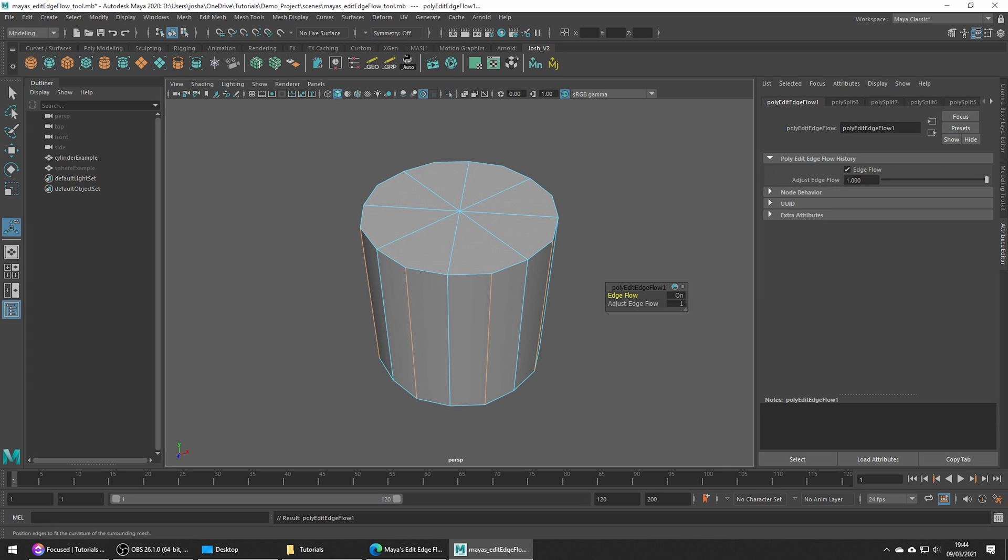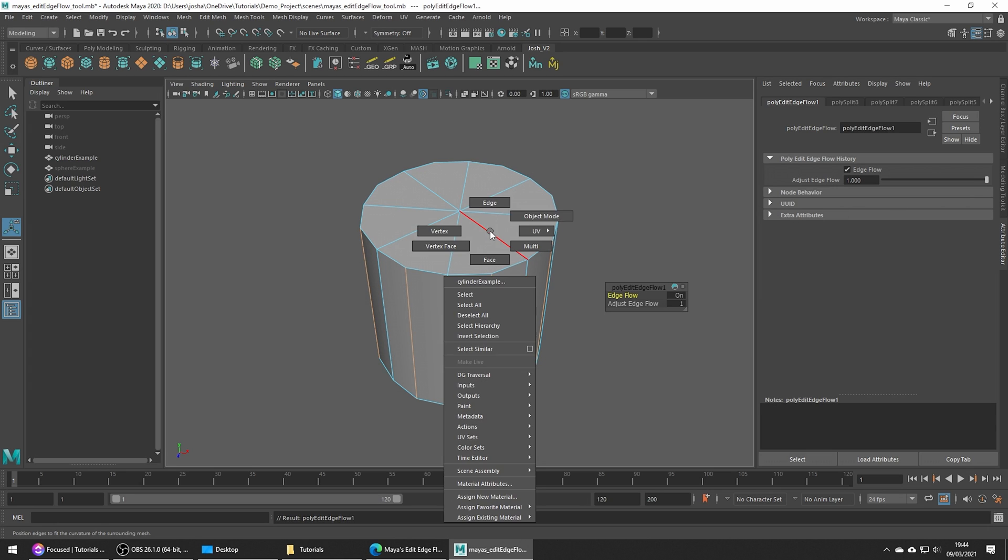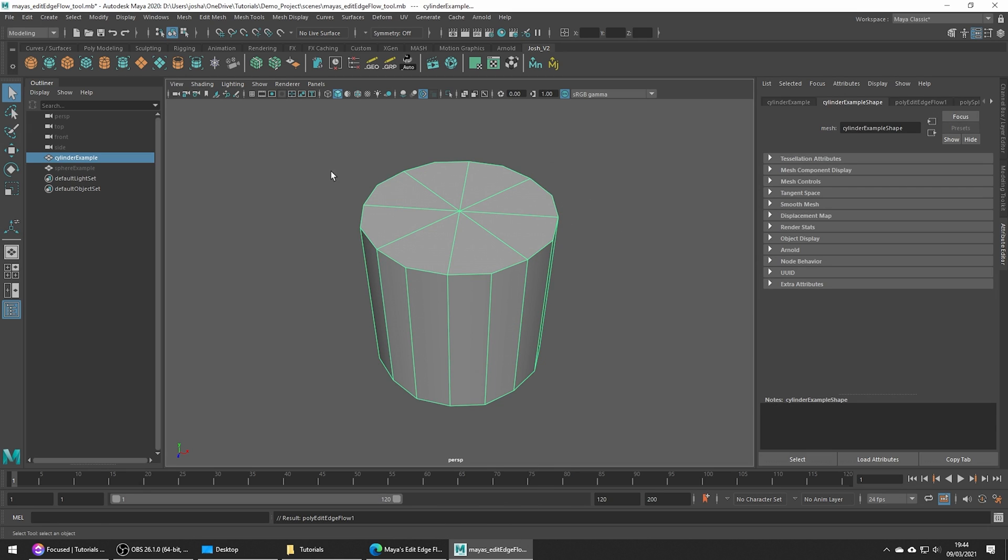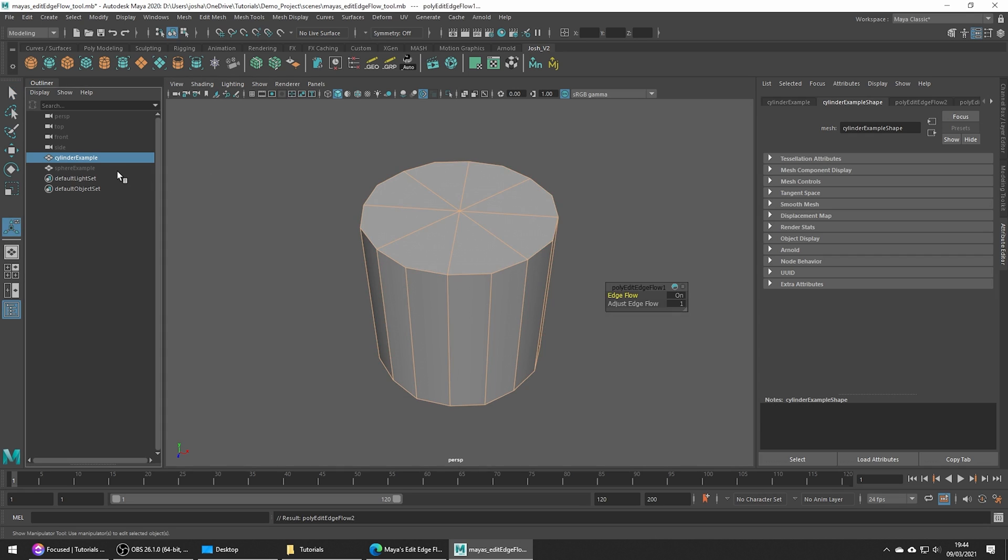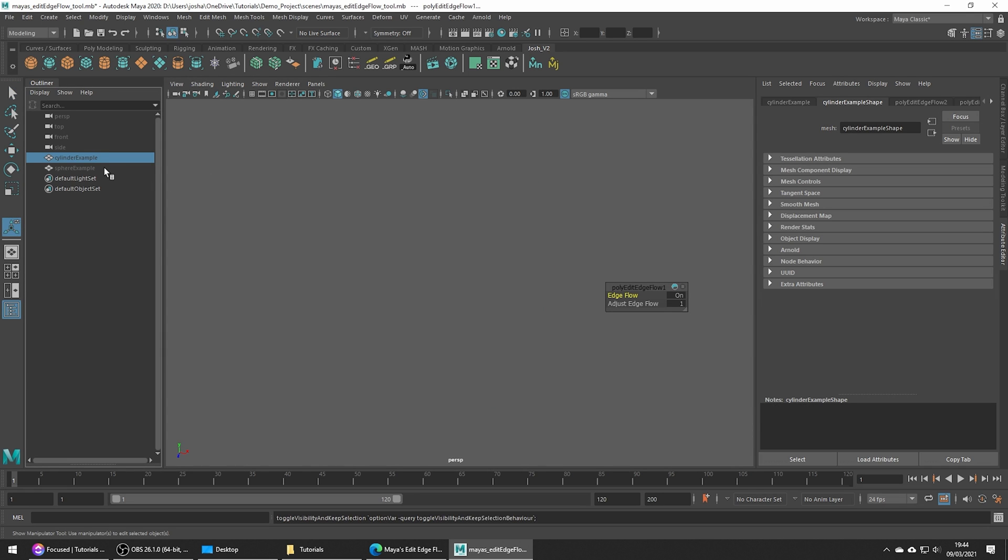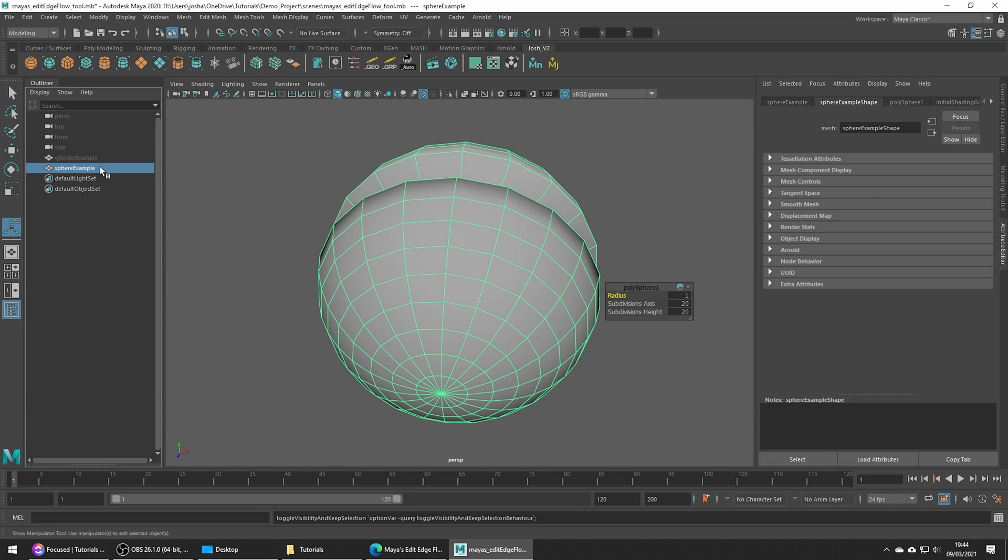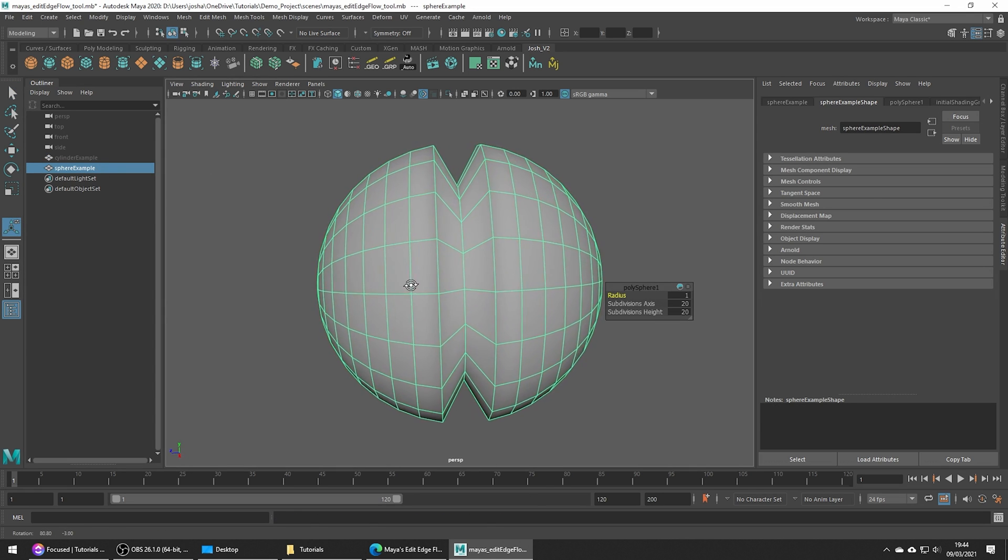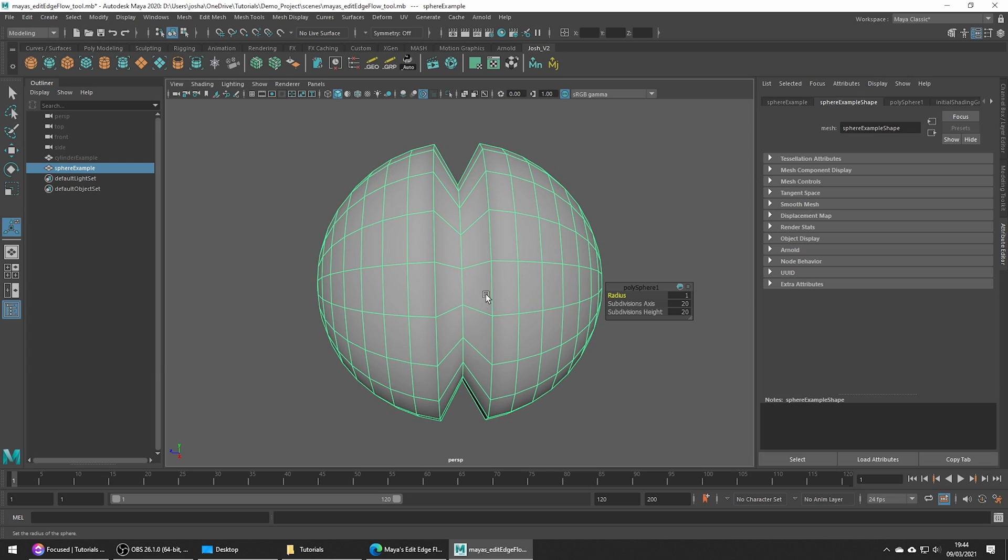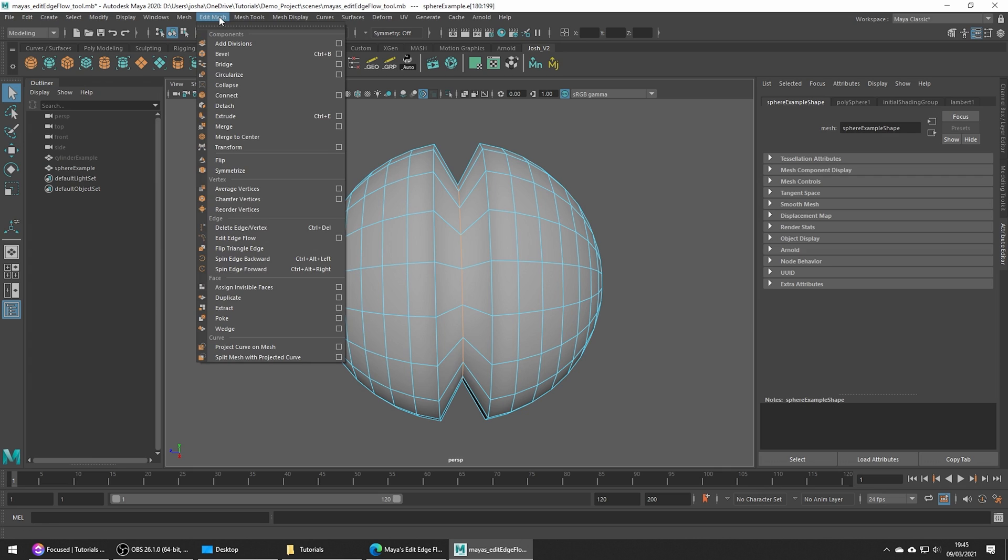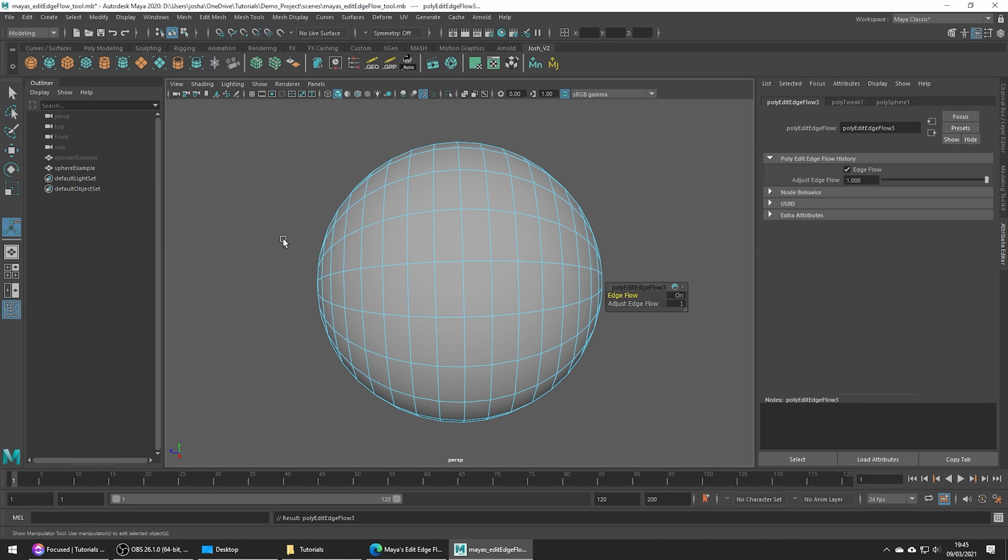Okay, so let me just hide this example and switch over to this object. Another example, which is a good way to show the tool in action, is on a sphere. If we use Edit Edge Flow on this misplaced edge, it's going to instantly fix it based on an average of these two edges either side.